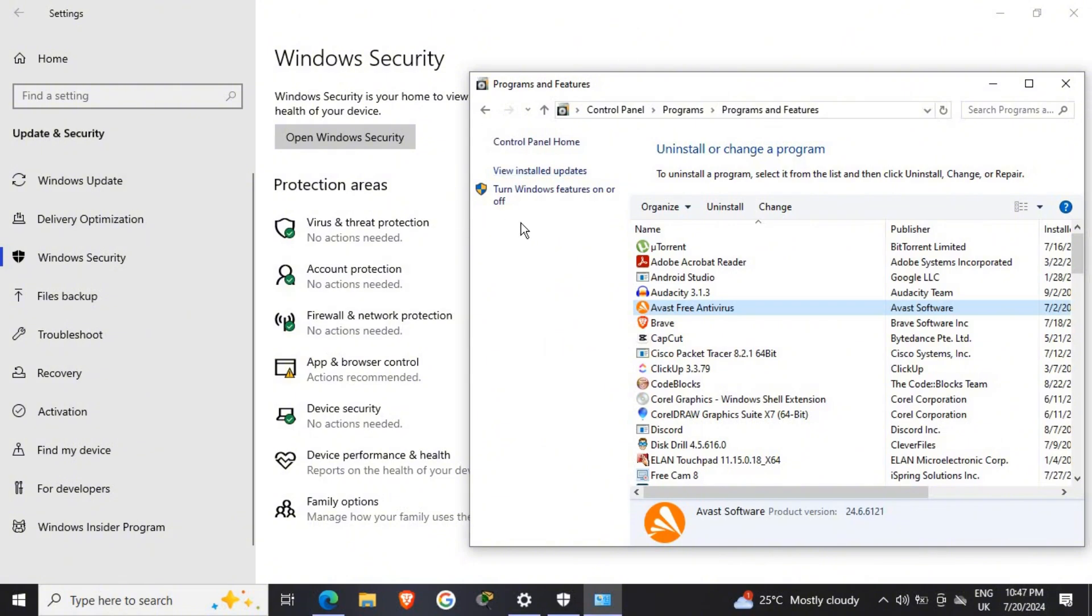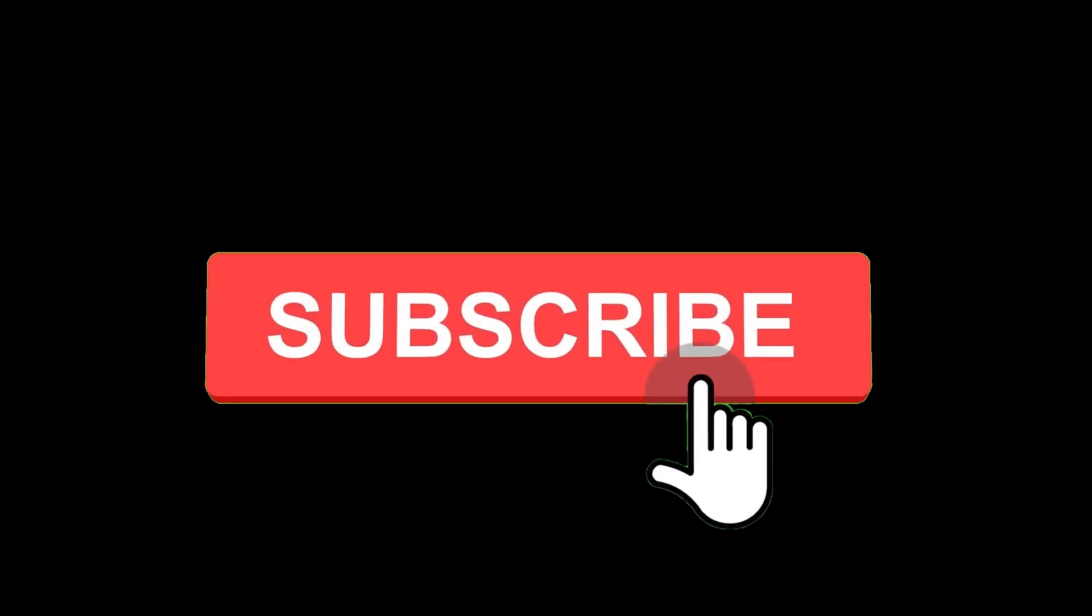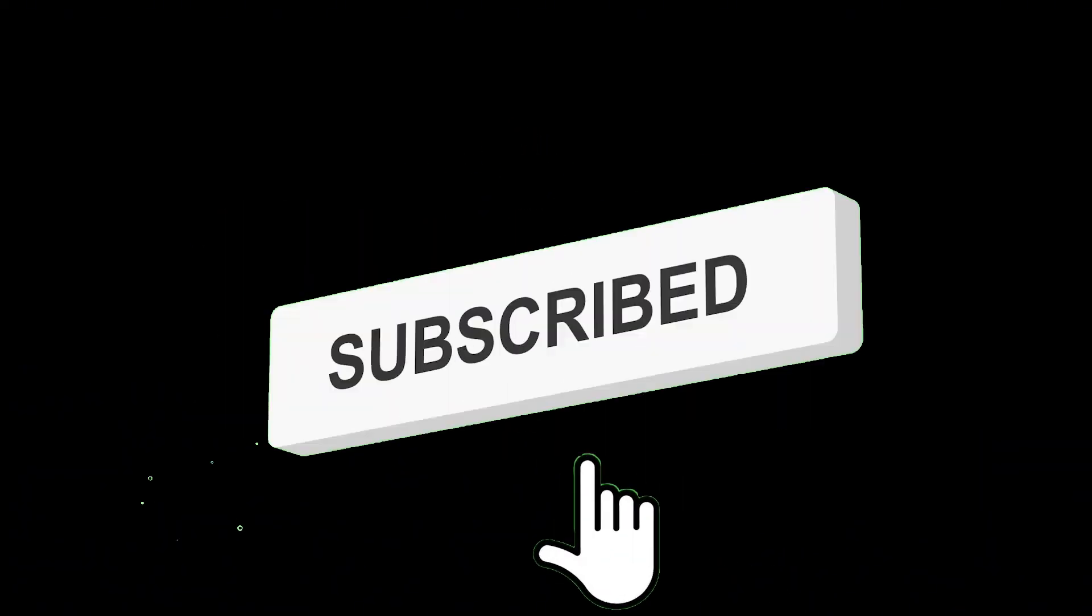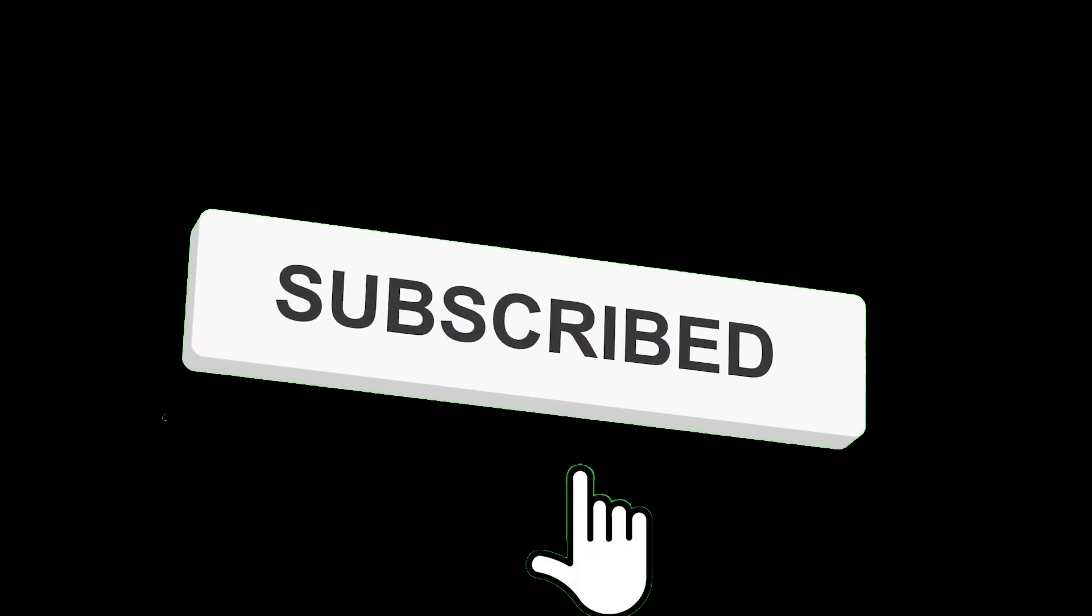So guys, that is just how simple and easy it is to turn off real-time protection while you have any third-party antivirus installed. If this video is helpful, kindly leave us a like and don't forget to subscribe. We'll see you on our next video. Peace out.